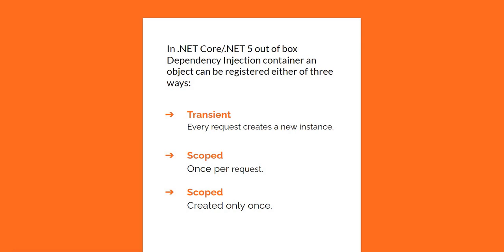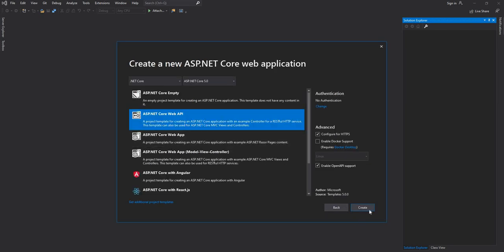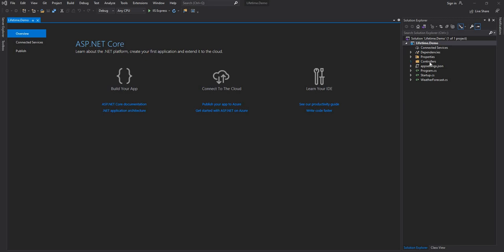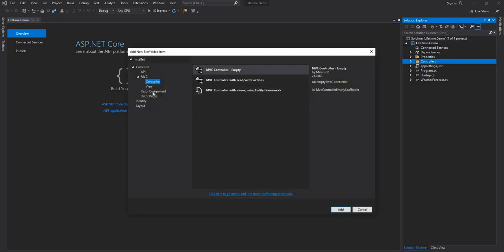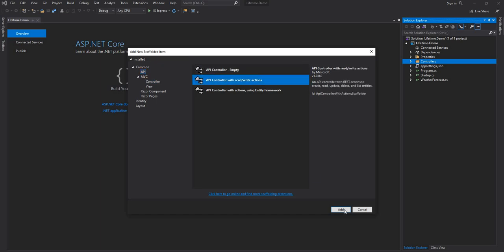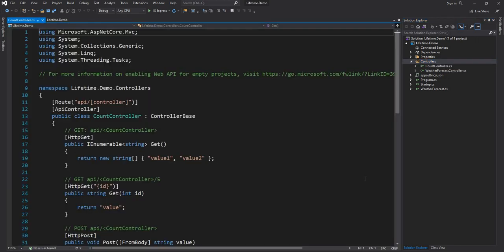The next question is: in which scenario do we use what kind of service? Let's get into the application to dig into that detail. For the example, I'm going to create a new ASP.NET Core web application called 'lifetime.demo' to demonstrate the lifetimes. Once it is created, I'm going to create a new API controller — a read-write controller — and name it CountController, which is just going to provide a count.